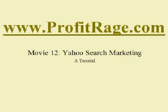ProfitRage.com. This is the 12th video in a series of movies that shows you exactly how to make money online.